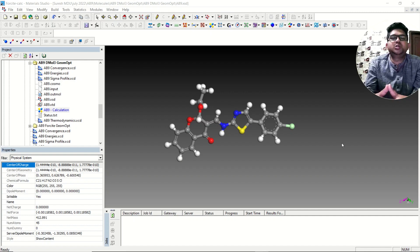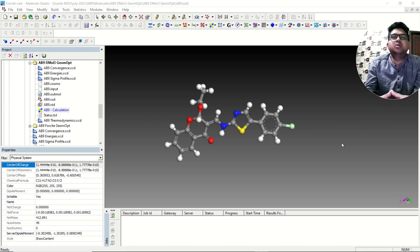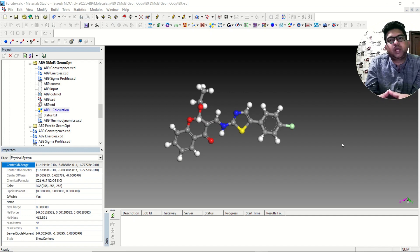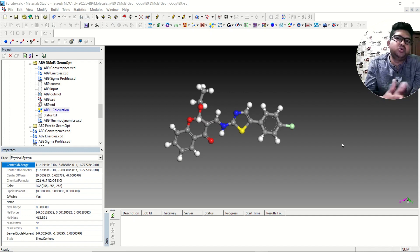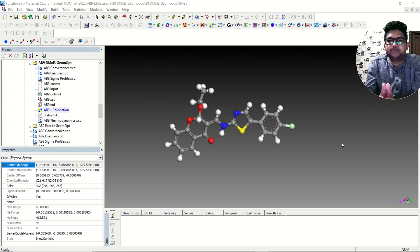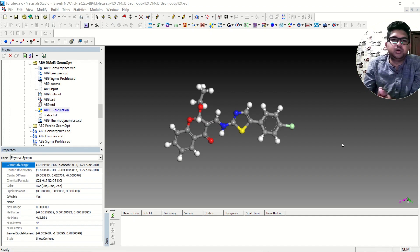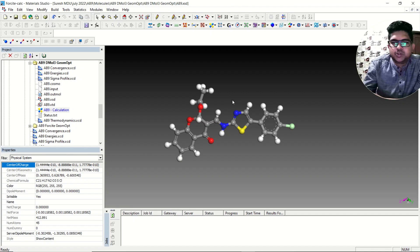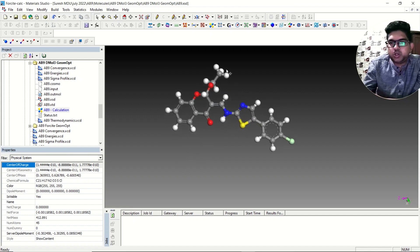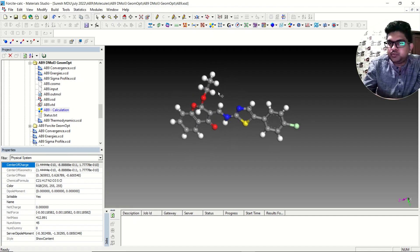Hello everyone, welcome to Quantum Guruji. Today we are going to talk about how to do HOMO-LUMO calculation in Materials Studio, what is the significance of HOMO, LUMO, and the HOMO-LUMO gap. We'll be talking about all that in this video. Let's get started. Suppose this is your molecule.